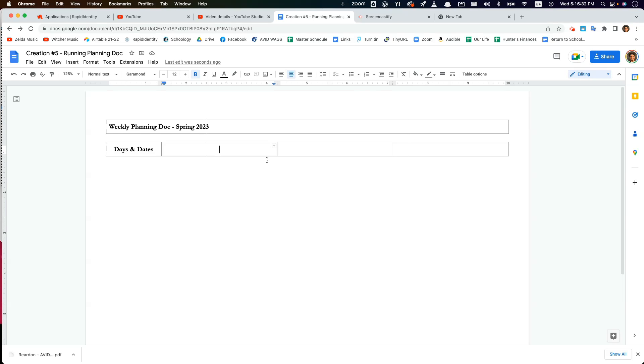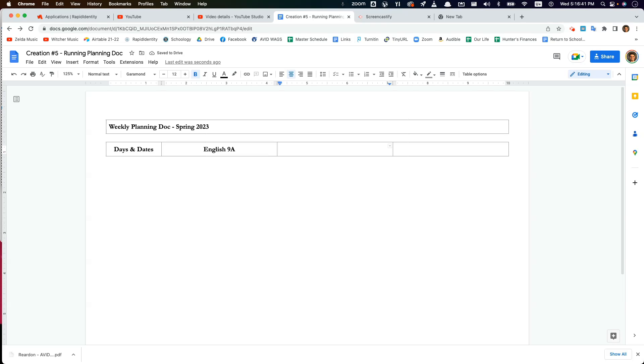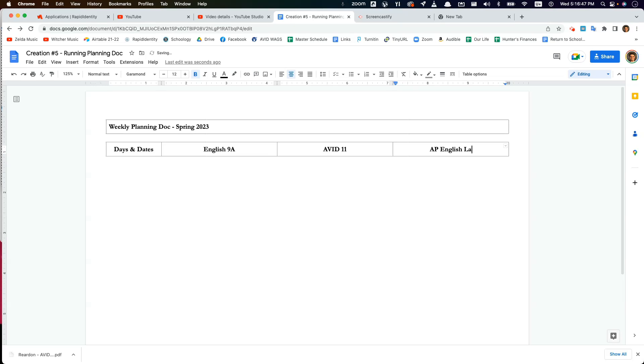So at this point I'm going to type in the names of the classes I teach. I have English 9A periods 1 and 2, and then AVID 11 period 3, and AP English Language periods 5 and 7, excuse me. So I've got the three classes.